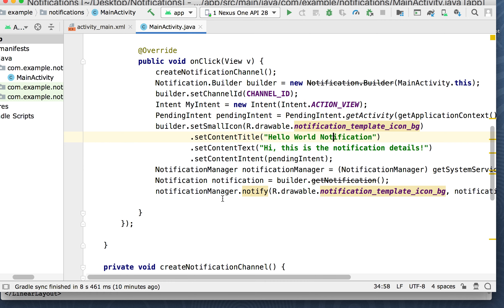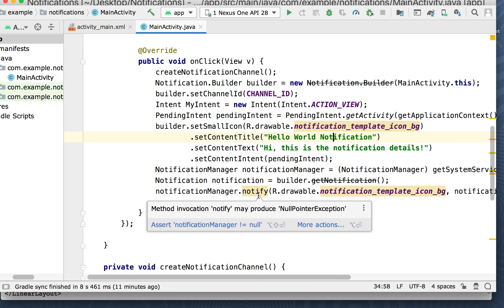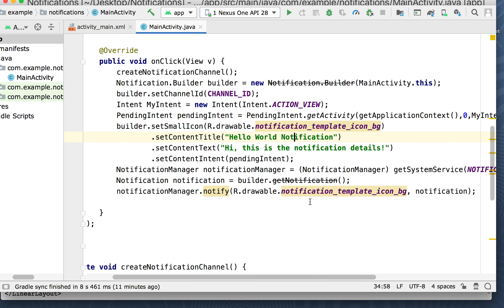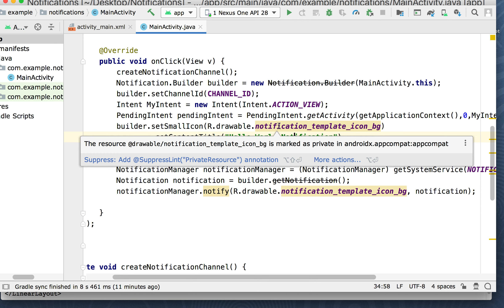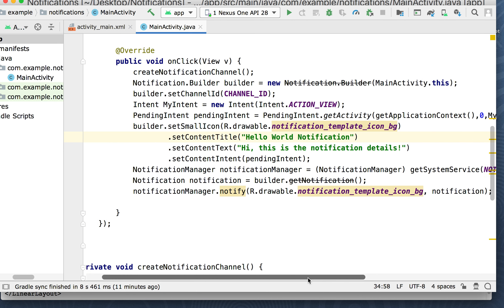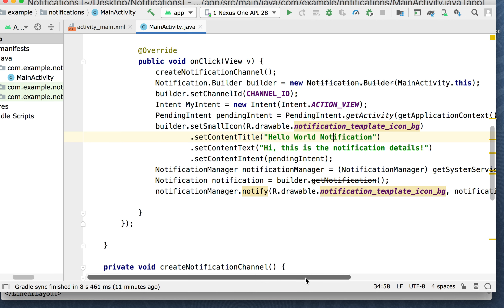Then the NotificationManager gets the system service and starts the notification service, and we get the notification from the builder. NotificationManager.notify with R.drawable.notification_template_icon_bg — that's the icon. We don't have that in the drawable, but it should still work. You would want to replace these two lines and put a proper icon in there.